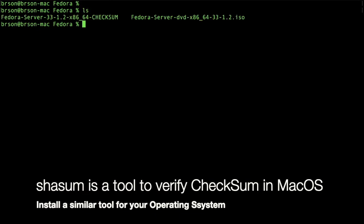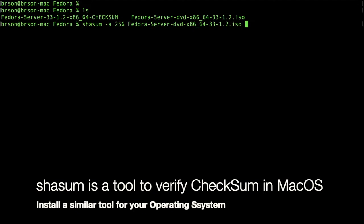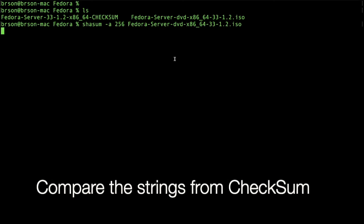So we're going to use a tool called SHA-SUM and this is the command. For your operating system, it might be different. For a netbook, this is a command. And then it will print out the content with the command. It will take a little while.